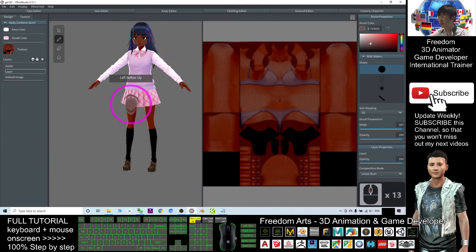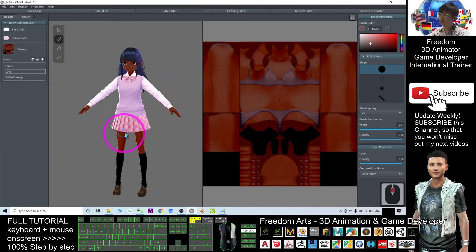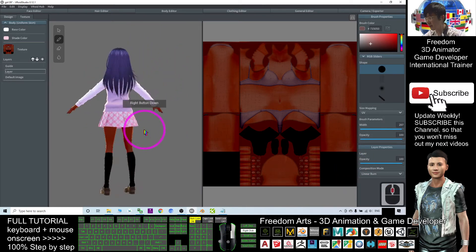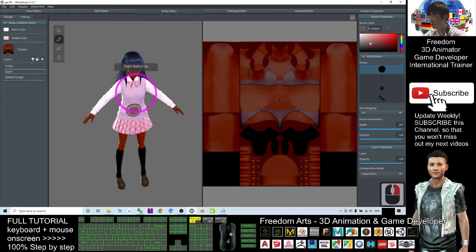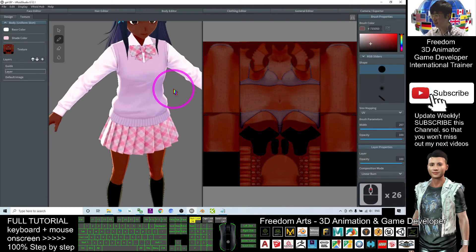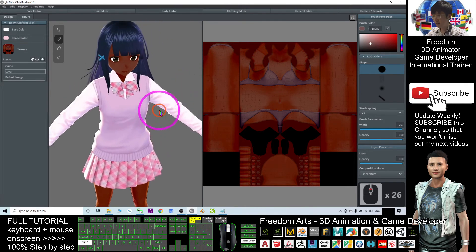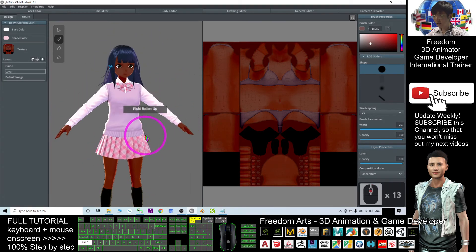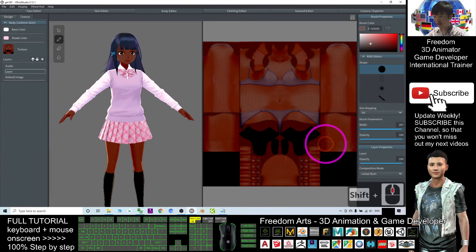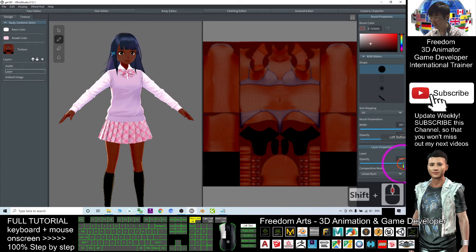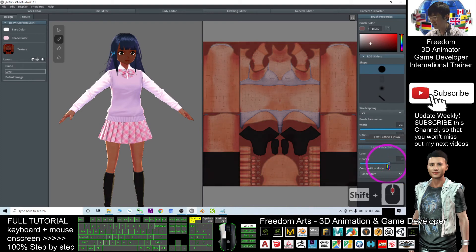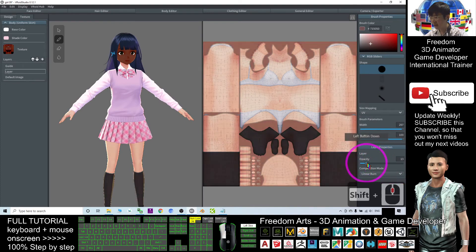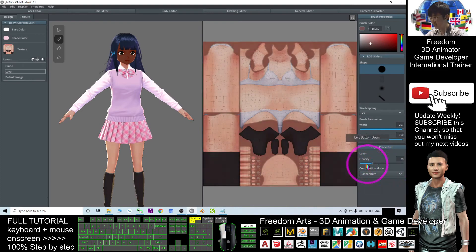All right. Now you can see you already make this girl change to the dark skin tone. Of course, at the linear burn here, you can always adjust opacity. Adjust the opacity, you can adjust the skin tone.